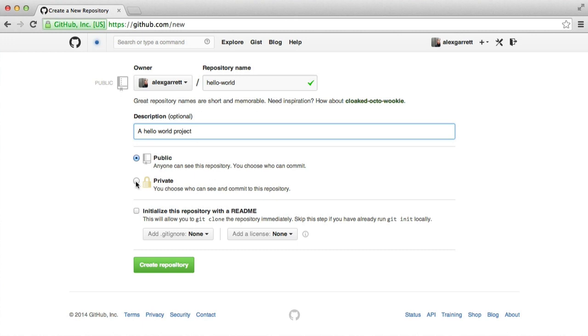Obviously, if it's private, no one will be able to see it, but on GitHub you do have to pay for this option. Now let's initialize this repository with a README file. We'll look more at project READMEs at a later part in the series.